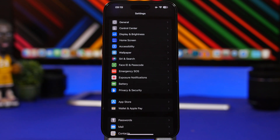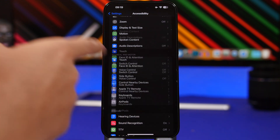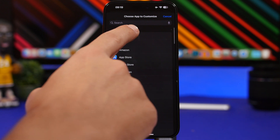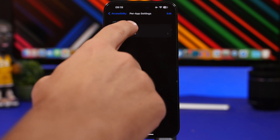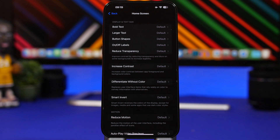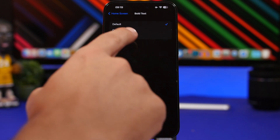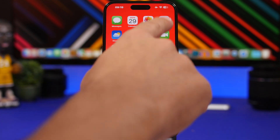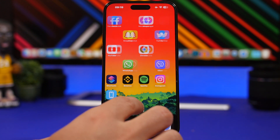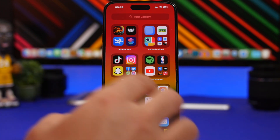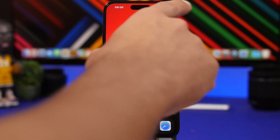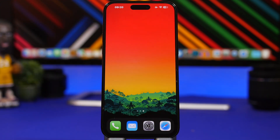Here's another cool trick using device settings. Go to Settings, then Accessibility, scroll down to Per-App Settings, and tap on Home Screen. You can enable Bold Text here — tap Bold Text and turn it On. This makes all text on your home screen, Control Center, App Library, and status bar appear bold.